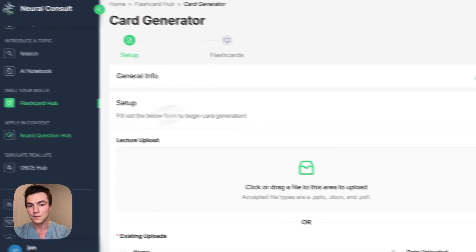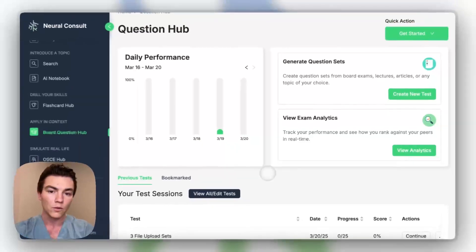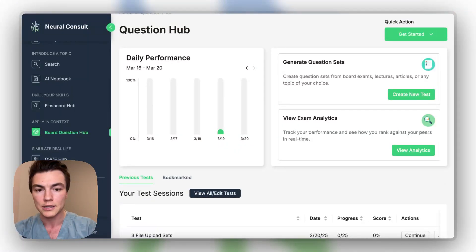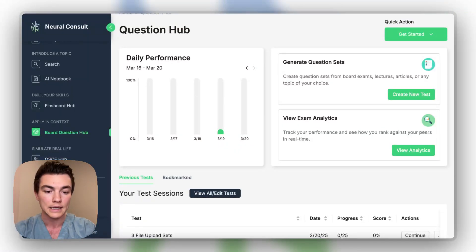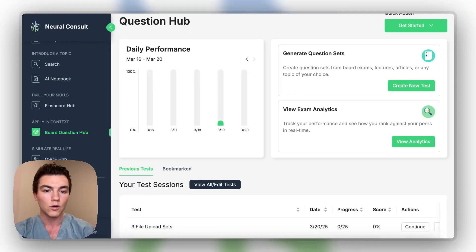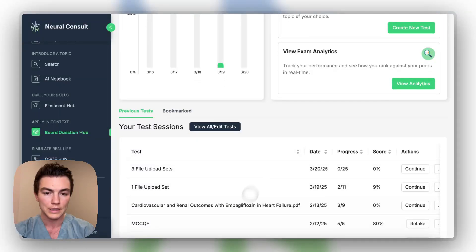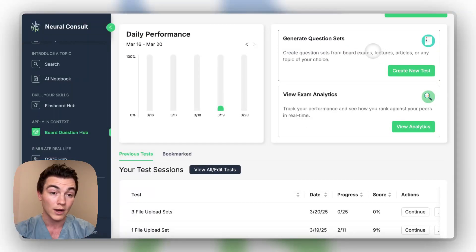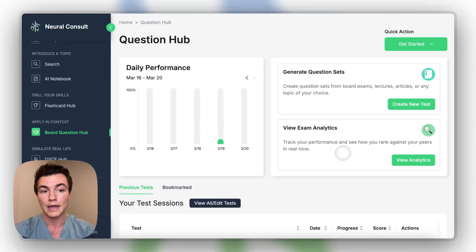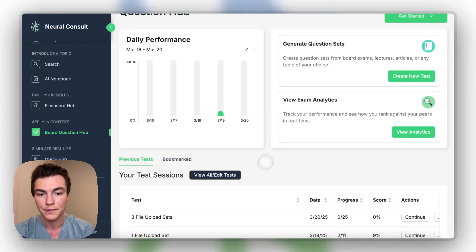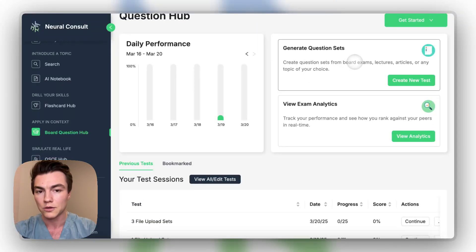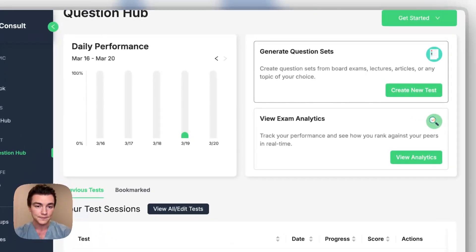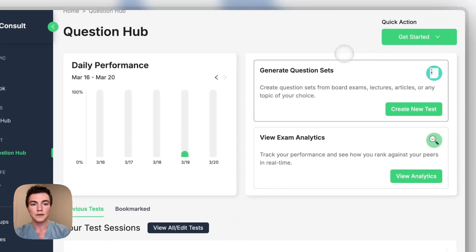So we'll move on to the board question hub. So we offer AI questions for either from lectures or based on the type of exam that you're studying for. So essentially, you have your old test sessions down here. You can create question sets up here, view your exam analytics here, and then there's a quick generation option. So I'm going to start just by showing you guys what you would do if you were to create your own question set.